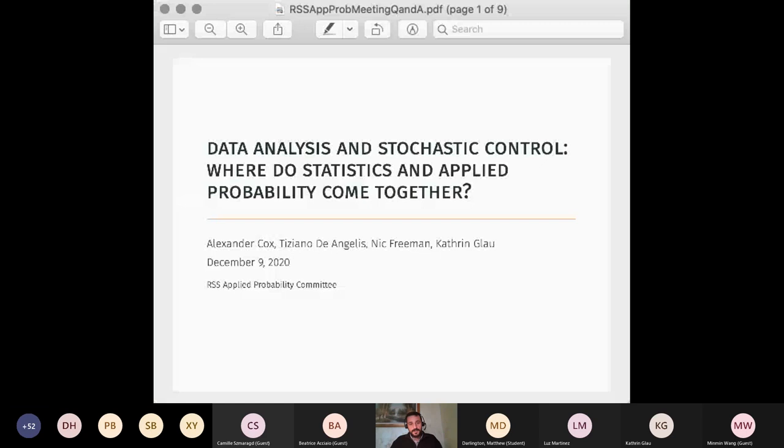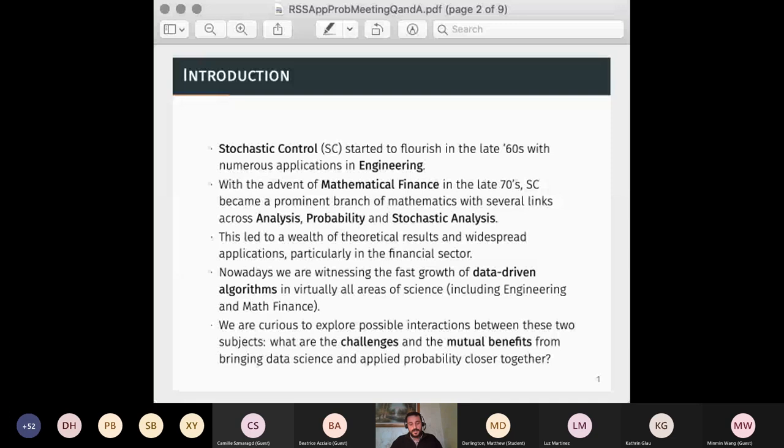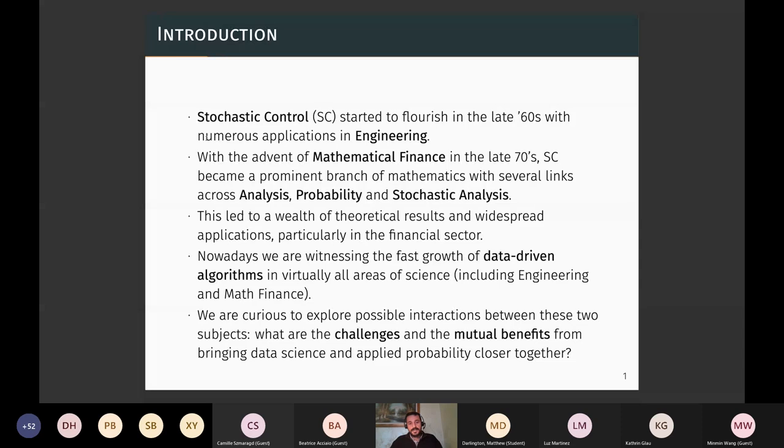Today's meeting is about stochastic control and its interplay with data science. Stochastic control historically started to gain traction in the mid-to-late 1960s; at the time most applications came from engineering. Then in the late 70s there was further development thanks to applications in mathematical finance. Nowadays stochastic control has grown substantially, with connections to mathematical analysis, probability, stochastic analysis, and a wealth of theoretical results.